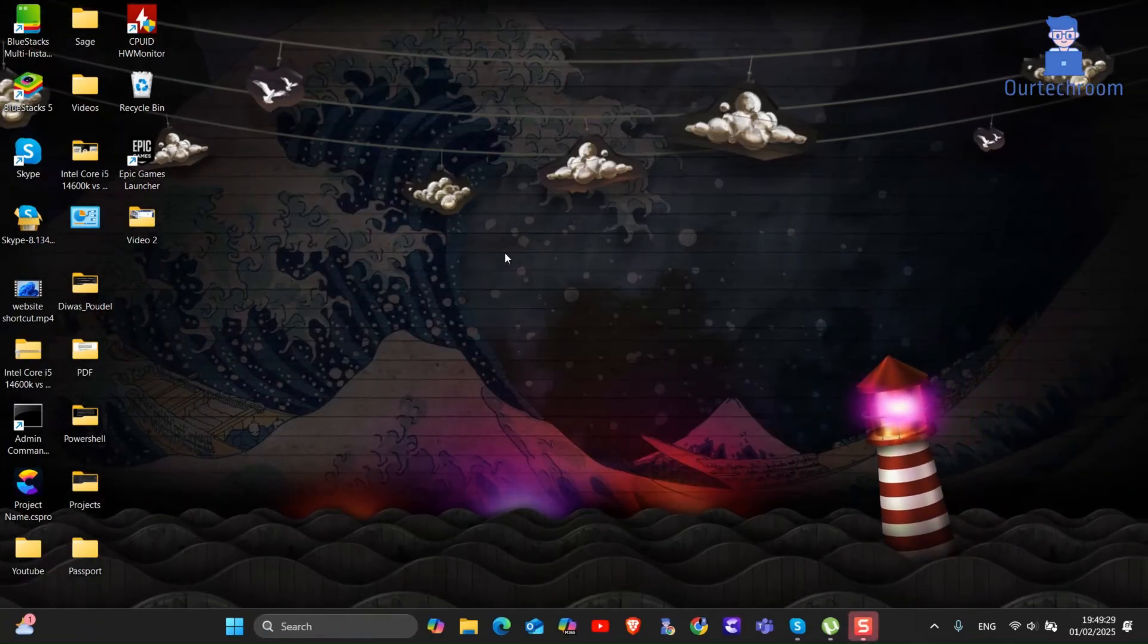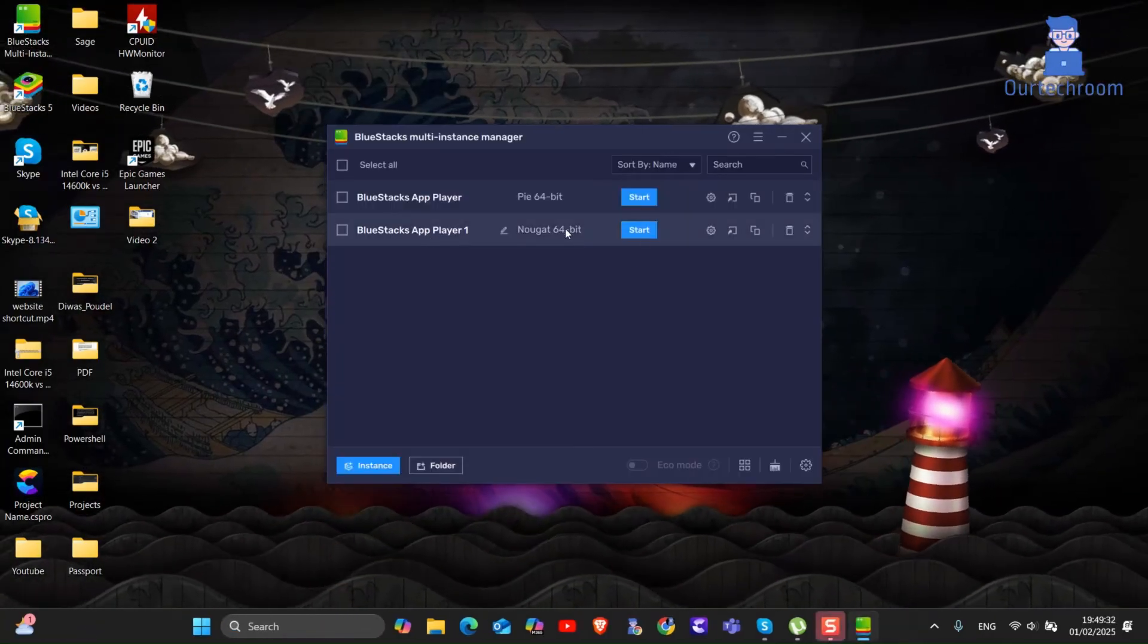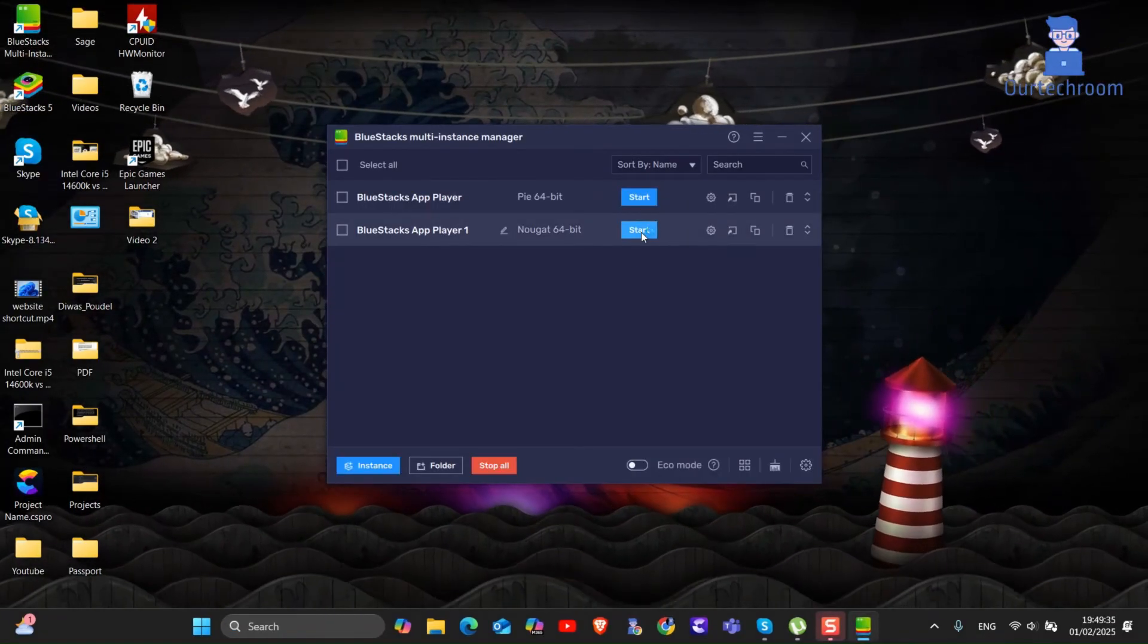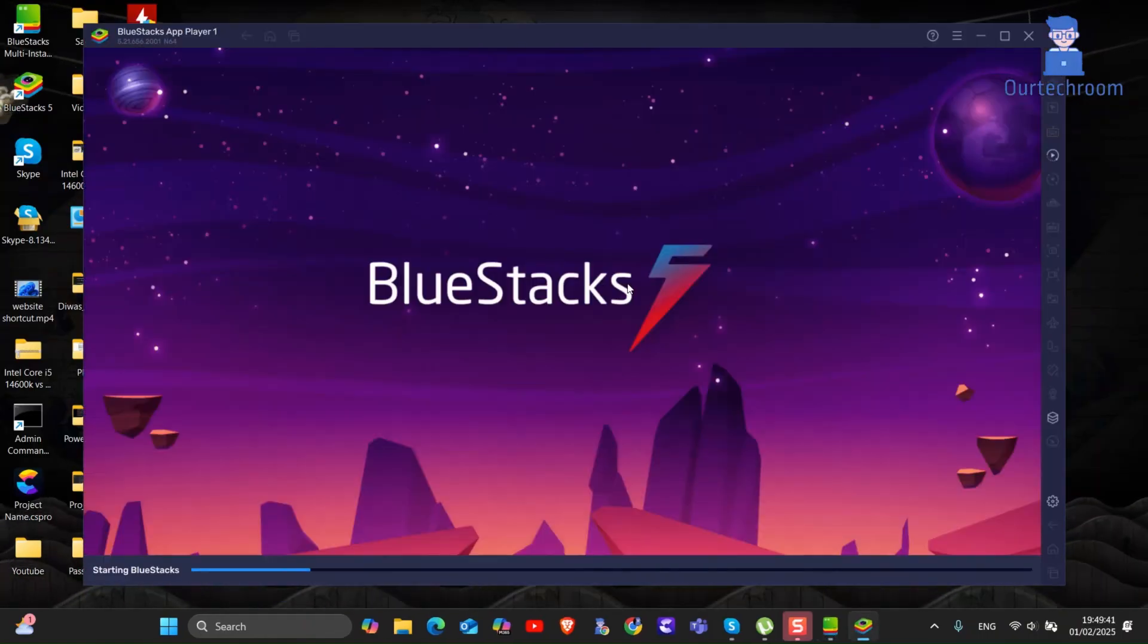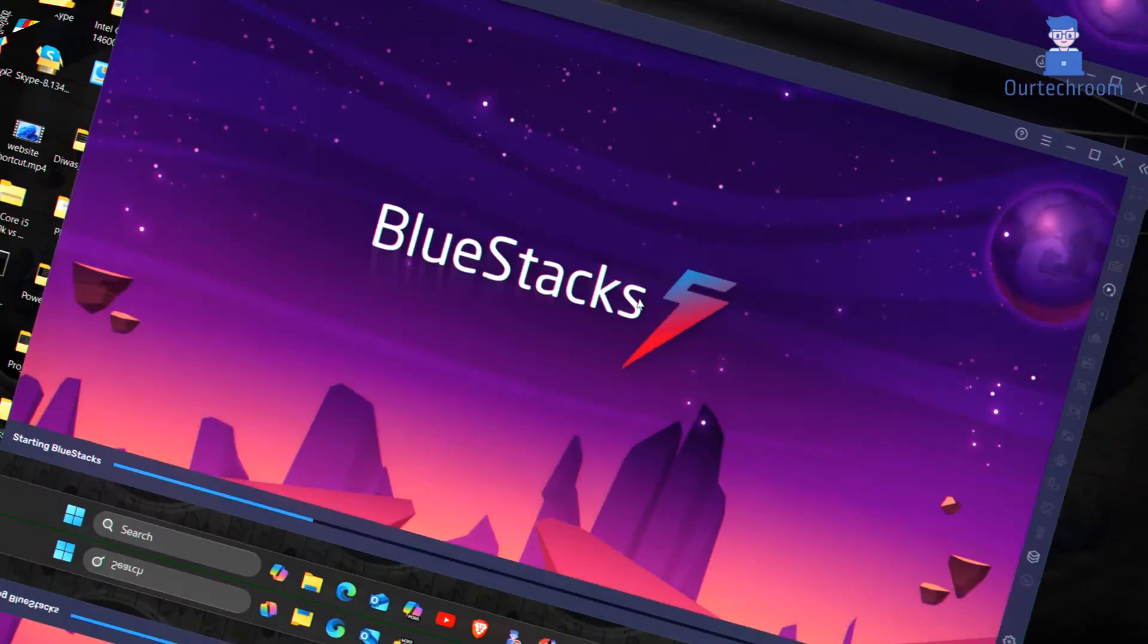If you are not able to start BlueStacks again, then try restarting your PC and try opening BlueStacks instance from BlueStacks manager as shown here. And you should be able to open BlueStacks.